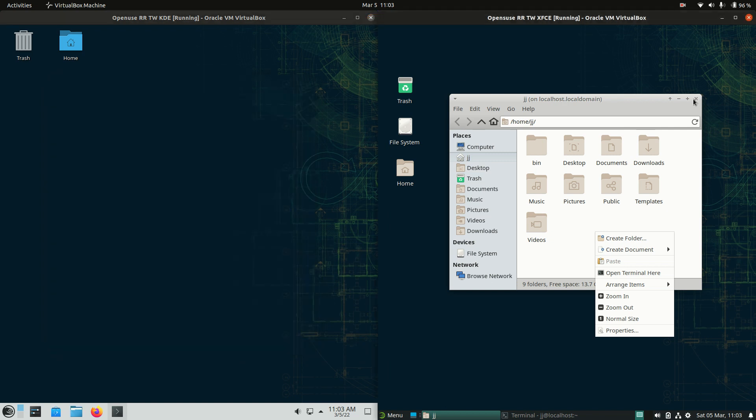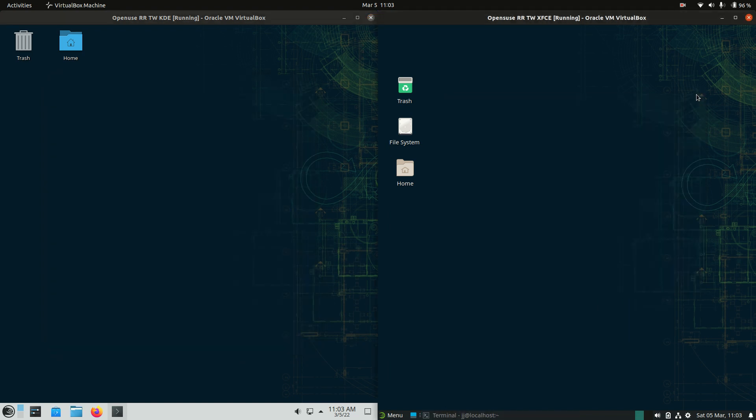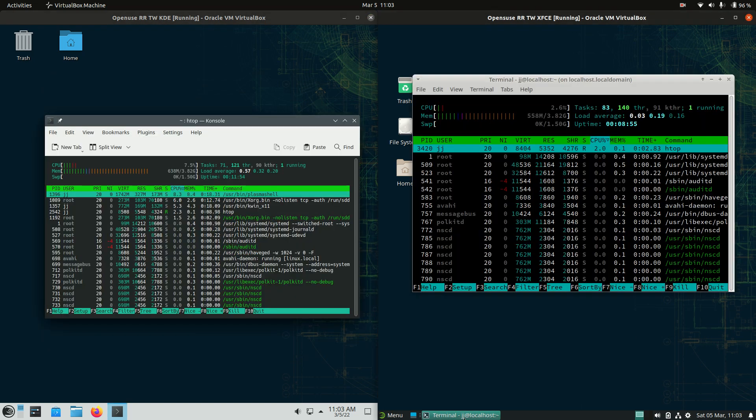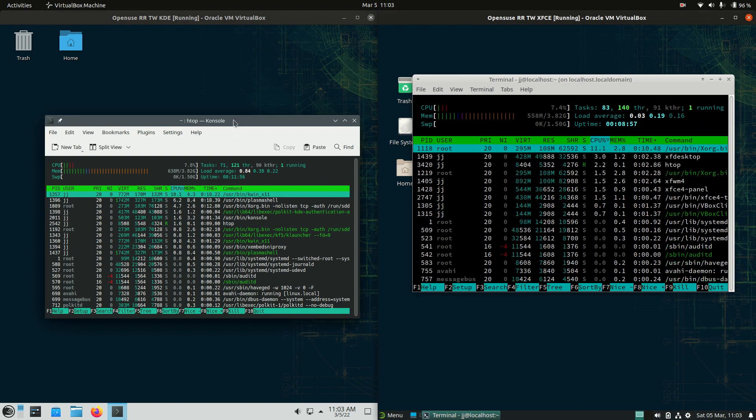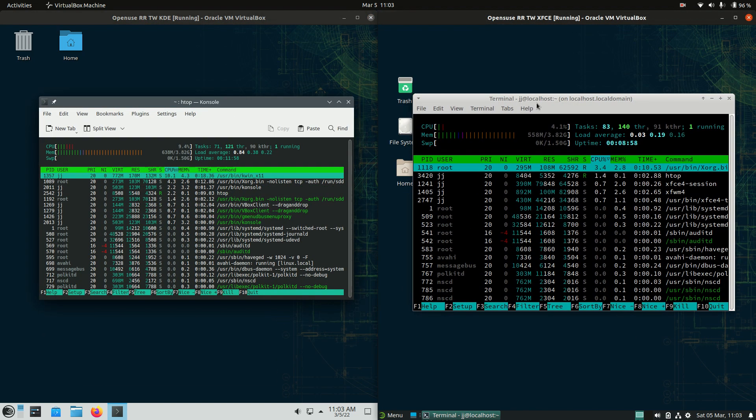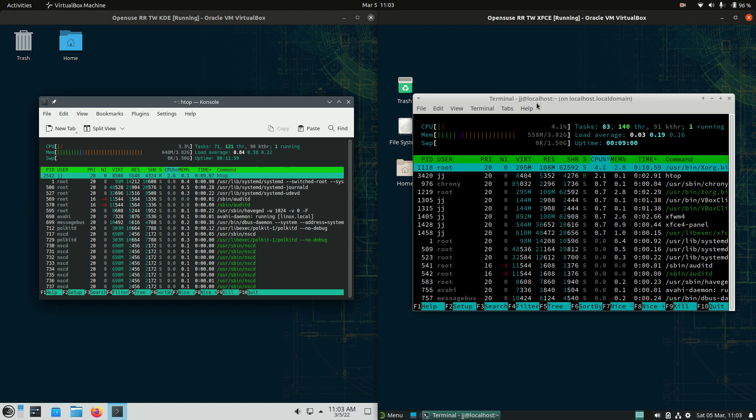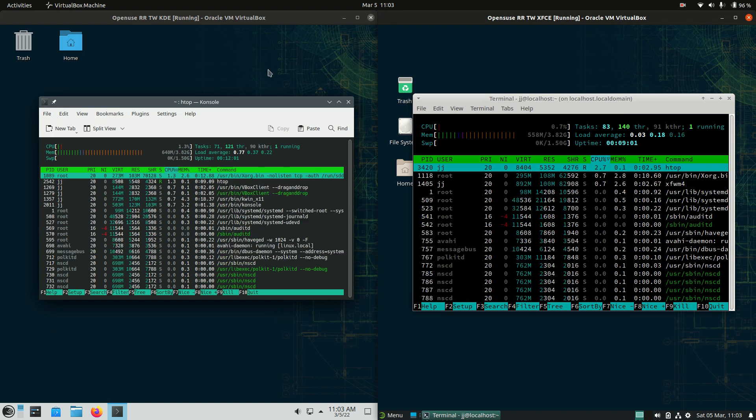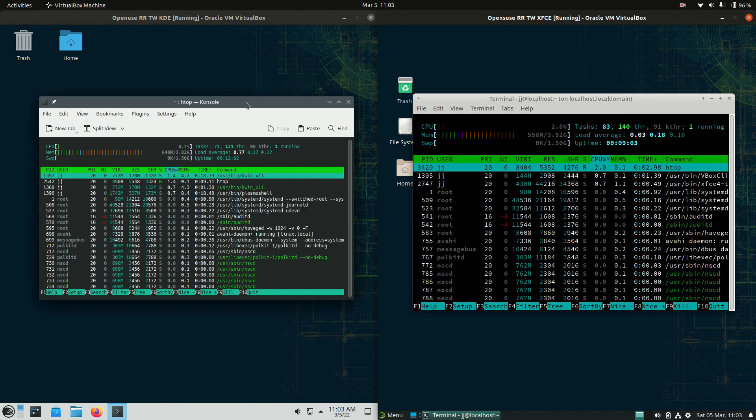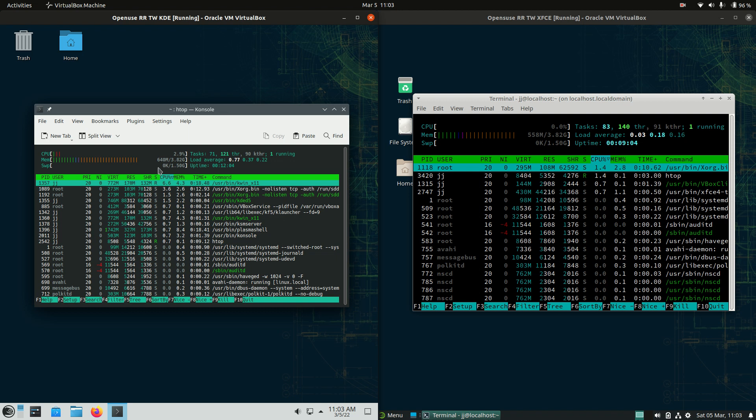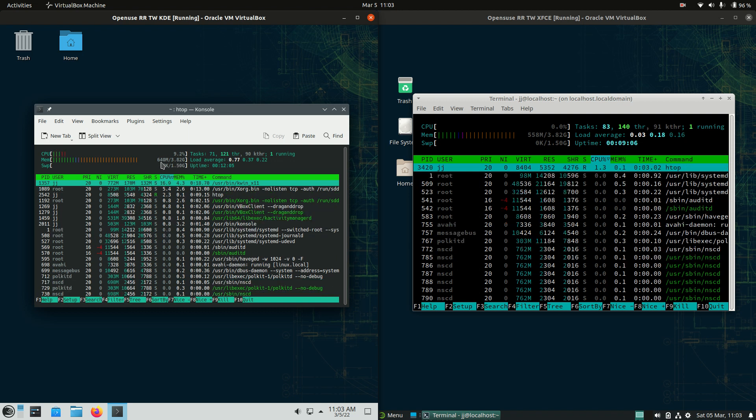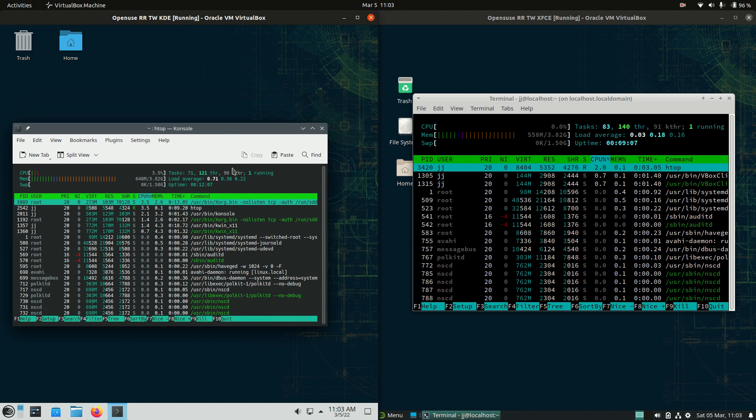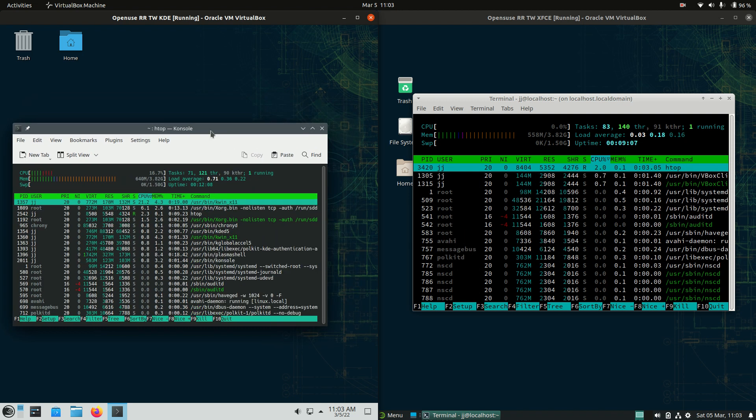Last but not least, let's have a look at the RAM on boot up. So a basic RAM comparison here, just to see what's going on. So nothing's really booted up in the background, except for the operating system itself. So the KDE, or the Plasma Desktop Environment version, running on 640 megabytes of RAM on boot up.